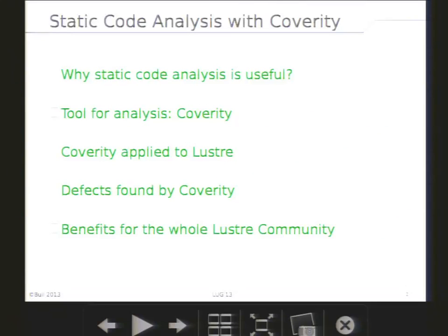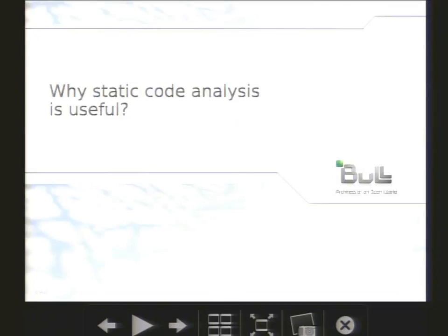Here is the agenda for my presentation. After a general presentation of Coverity, I will show how we use it at Bull, the results we got so far, and how everybody can benefit from it. But first of all, we can wonder why doing static code analysis?